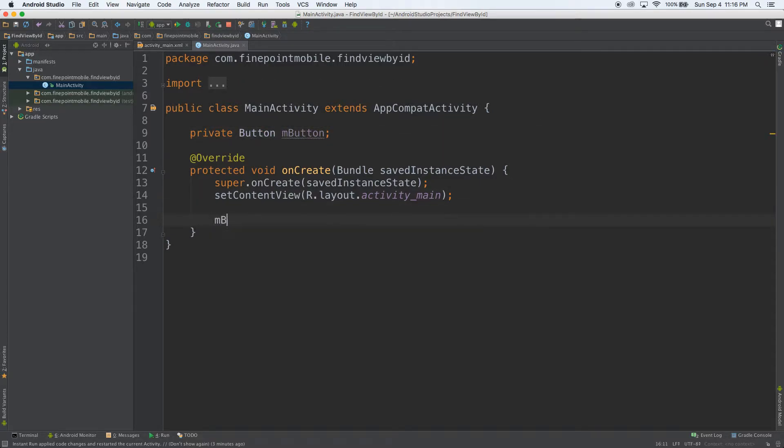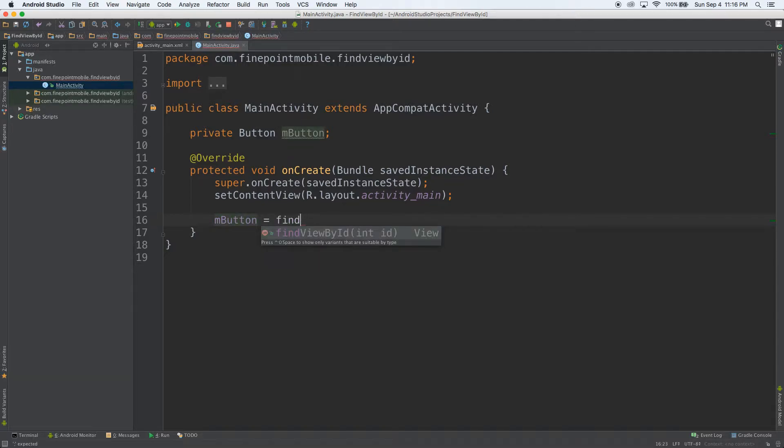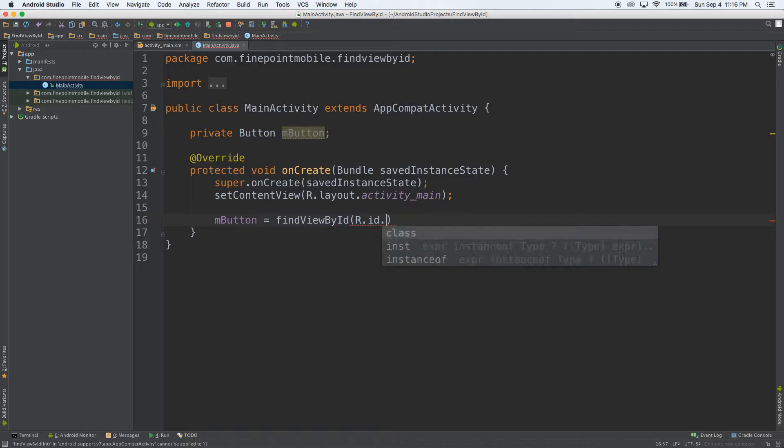Now let's do mButton equals findViewById. And I can use code completion there. So R.id, and I actually didn't assign it an ID.